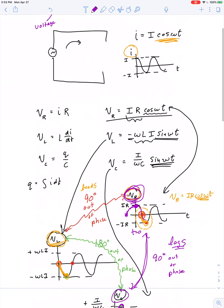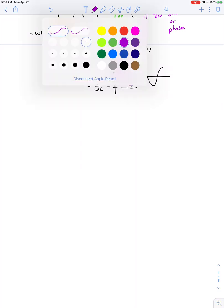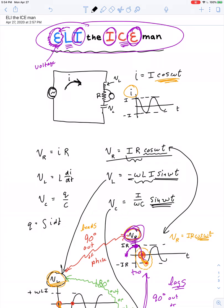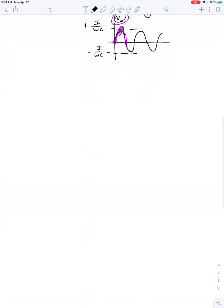Perhaps the best way to make sense of all this is by putting it together in one phasor diagram. Let's imagine the generator isn't just sending current to a resistor, not just to an inductor, but to a series loop of all three. Whatever's true of the current at any instant — if the current is at its maximum value, then the voltage across the resistor is at its maximum too, while the voltage across the inductor and capacitor would momentarily be zero. Let's draw it as a phasor diagram.